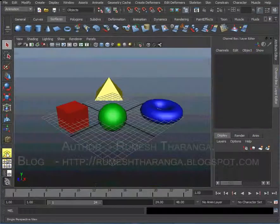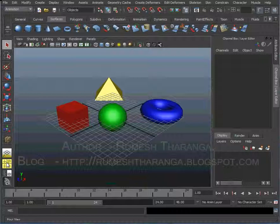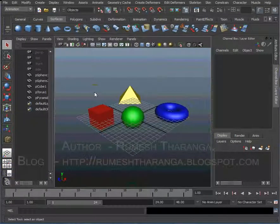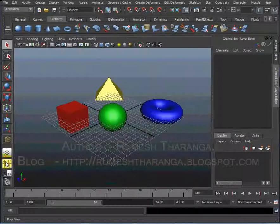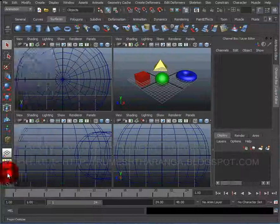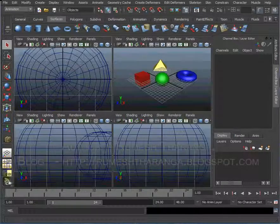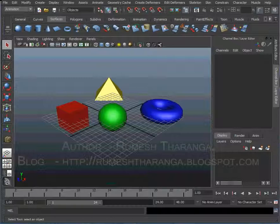For four views and single view, we can display the buttons. We also have the Customize option, which allows us to display the buttons as needed.